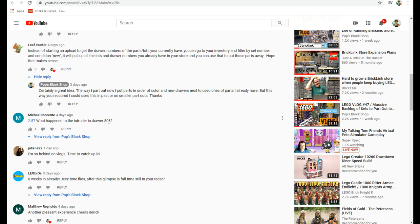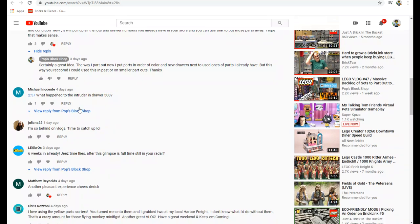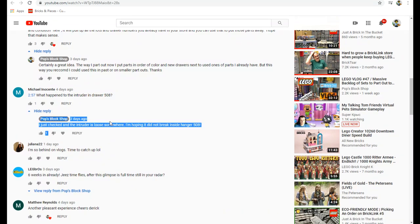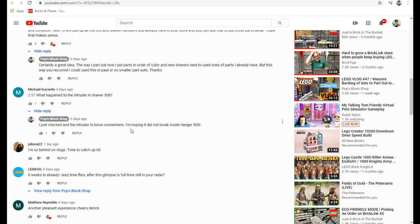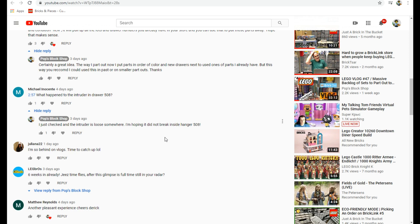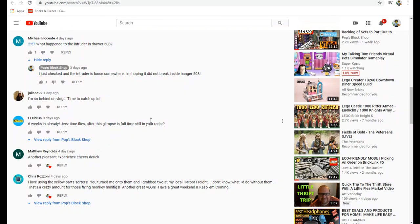Michael said what happened to the intruder in drawer 508? I don't know, it was there the next day and it's gone. Just a moth. The intruder is loose somewhere. I'm hoping it did not break inside hangar 508.